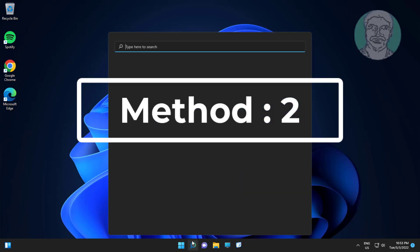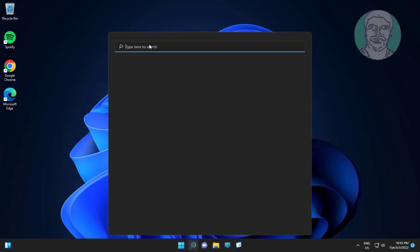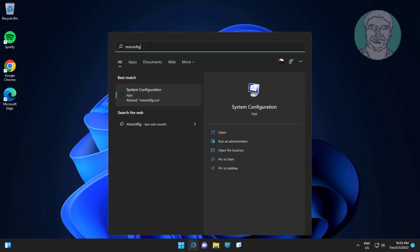Second method is type msconfig in Windows search bar, click system configuration.